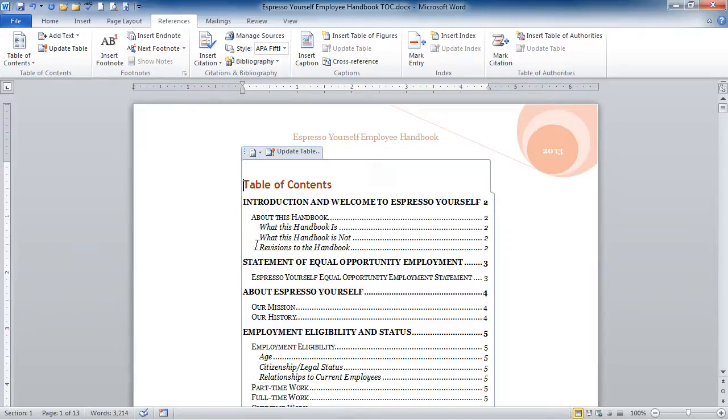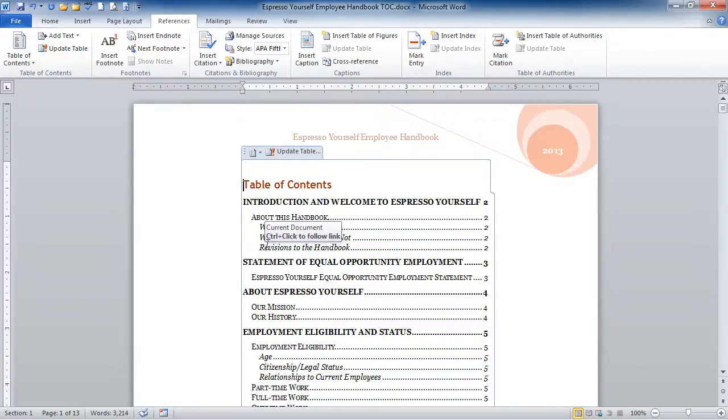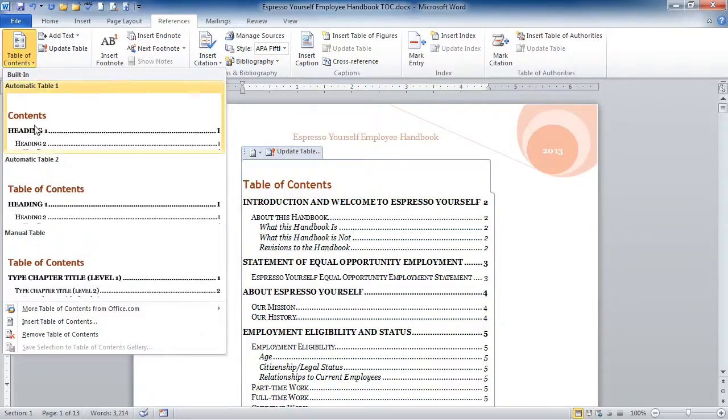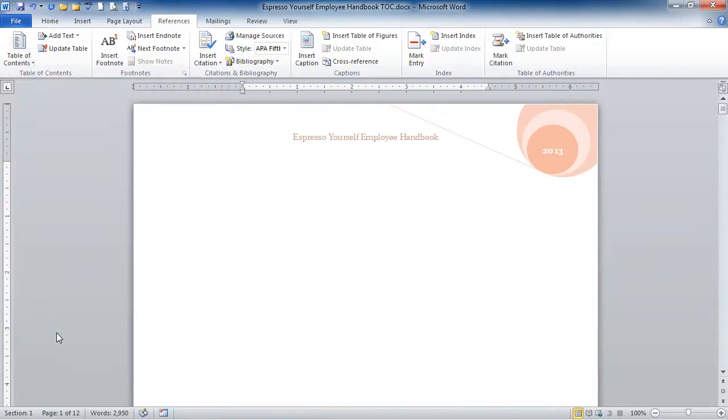If I don't like this table of contents, I do need to remove this one before I put in a different one, or else I'll have two table of contents. So I'm going to go back to Table of Contents, and to Remove Table of Contents.